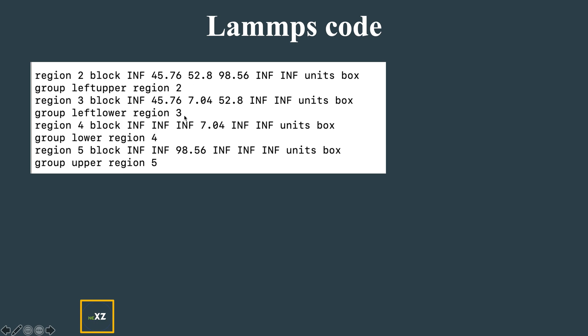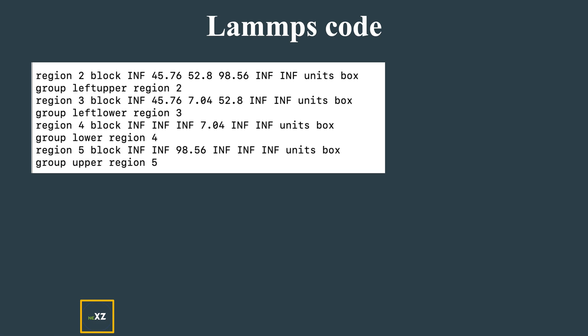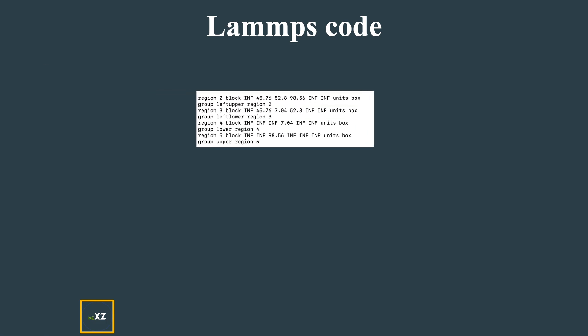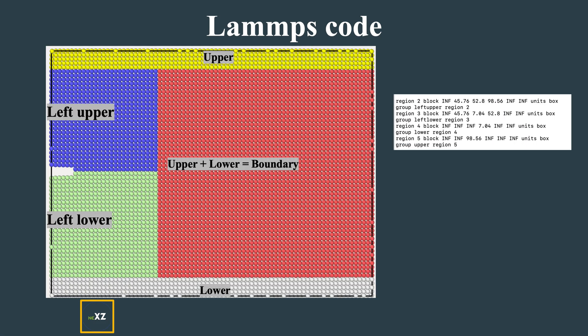Later I defined regions 2, 3, 4, 5. You can see these regions represent the middle, upper, lower, and boundary. This is used to define these regions in the LAMMPS code.